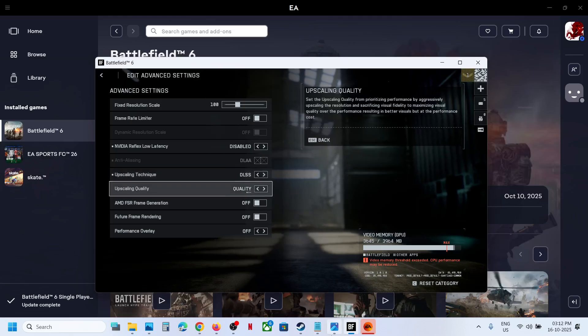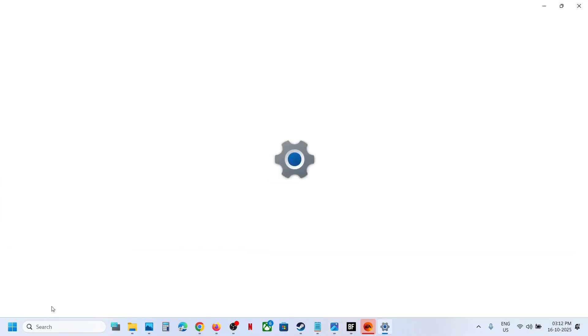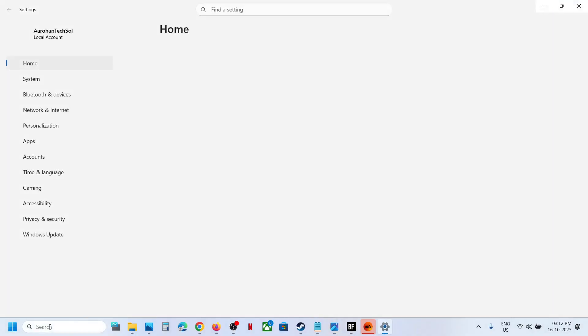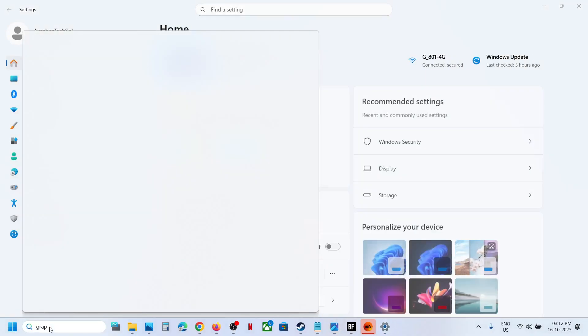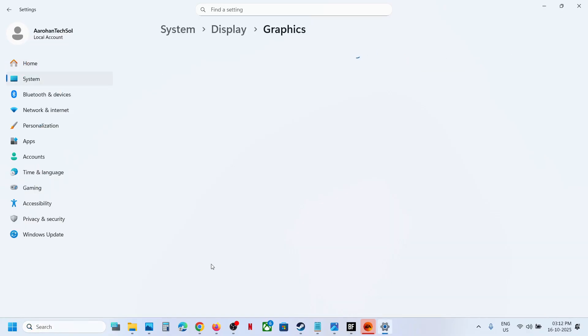Now if you want to enable this NVIDIA multi-frame generation, in that case make sure in Windows settings you can type in graphics settings in Windows search box and then click on graphics settings.